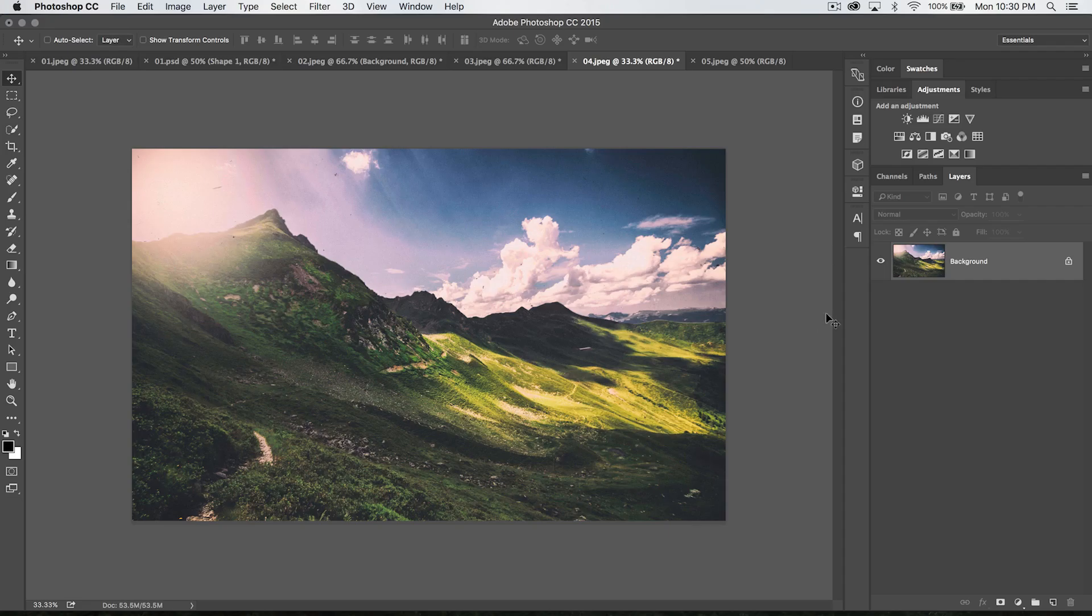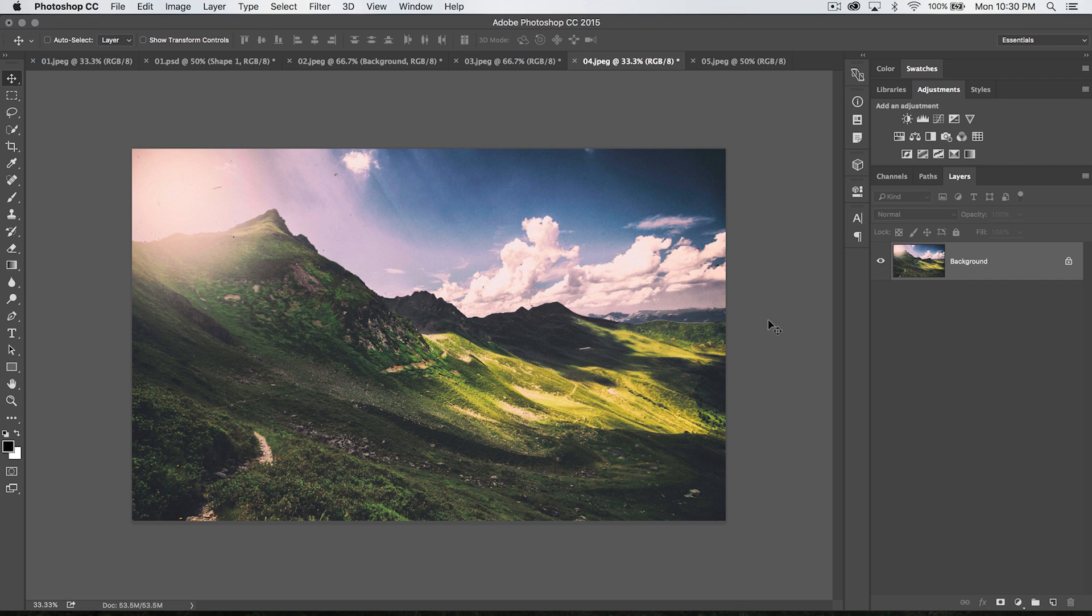Welcome to this Photoshop in 30 seconds tutorial brought to you by tutvid.com where we're covering all the tools in Photoshop. These tutorials are always longer than 30 seconds but the name sticks so we still use it.